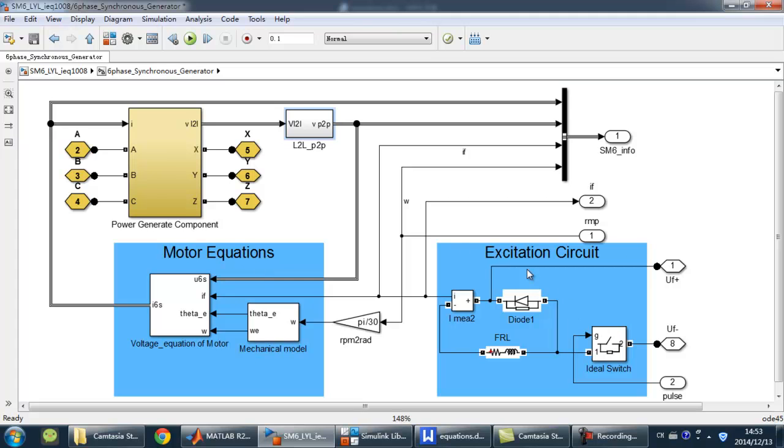And the most important part is these two blocks. Now let's look inside the voltage equation block.